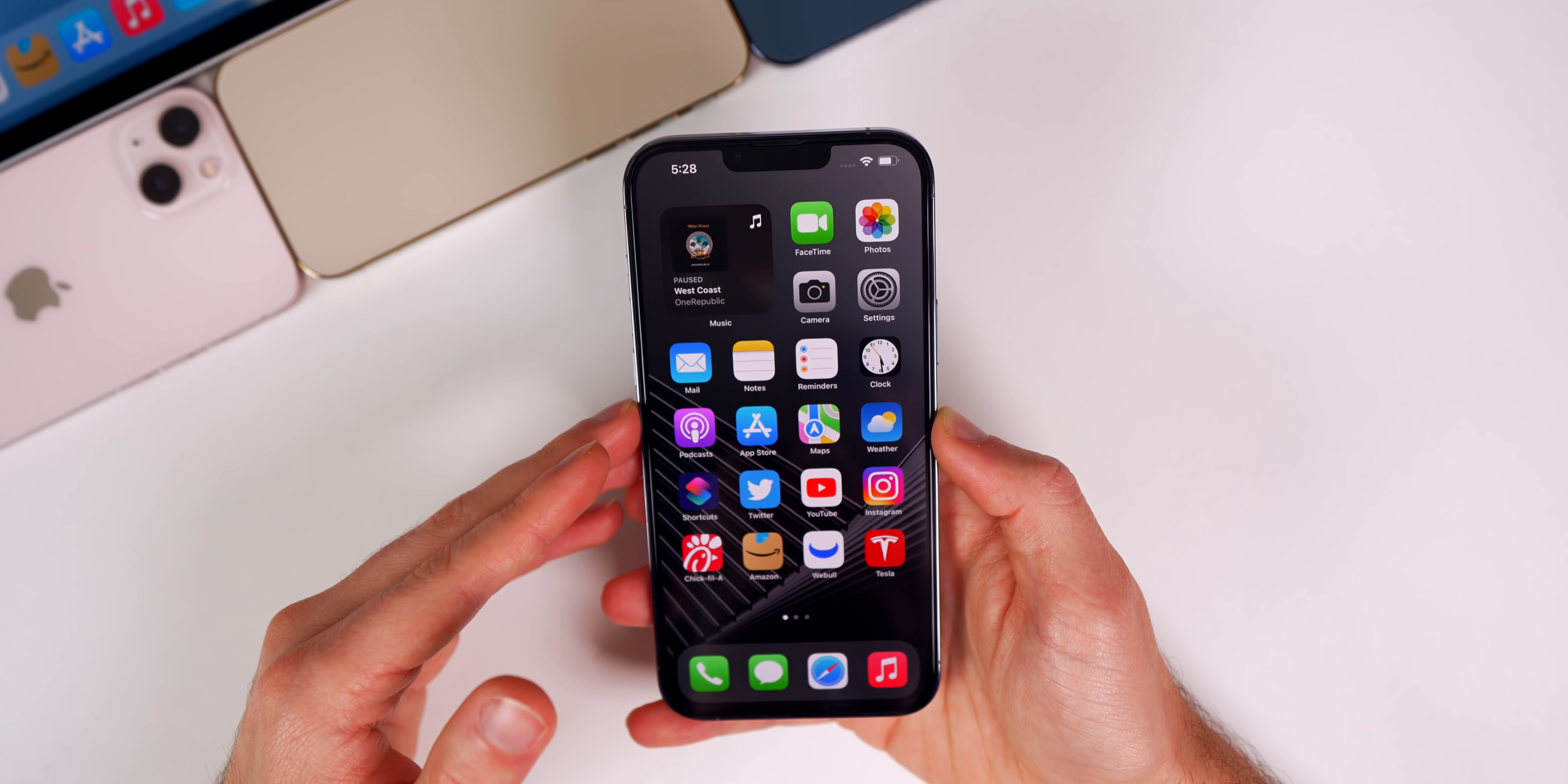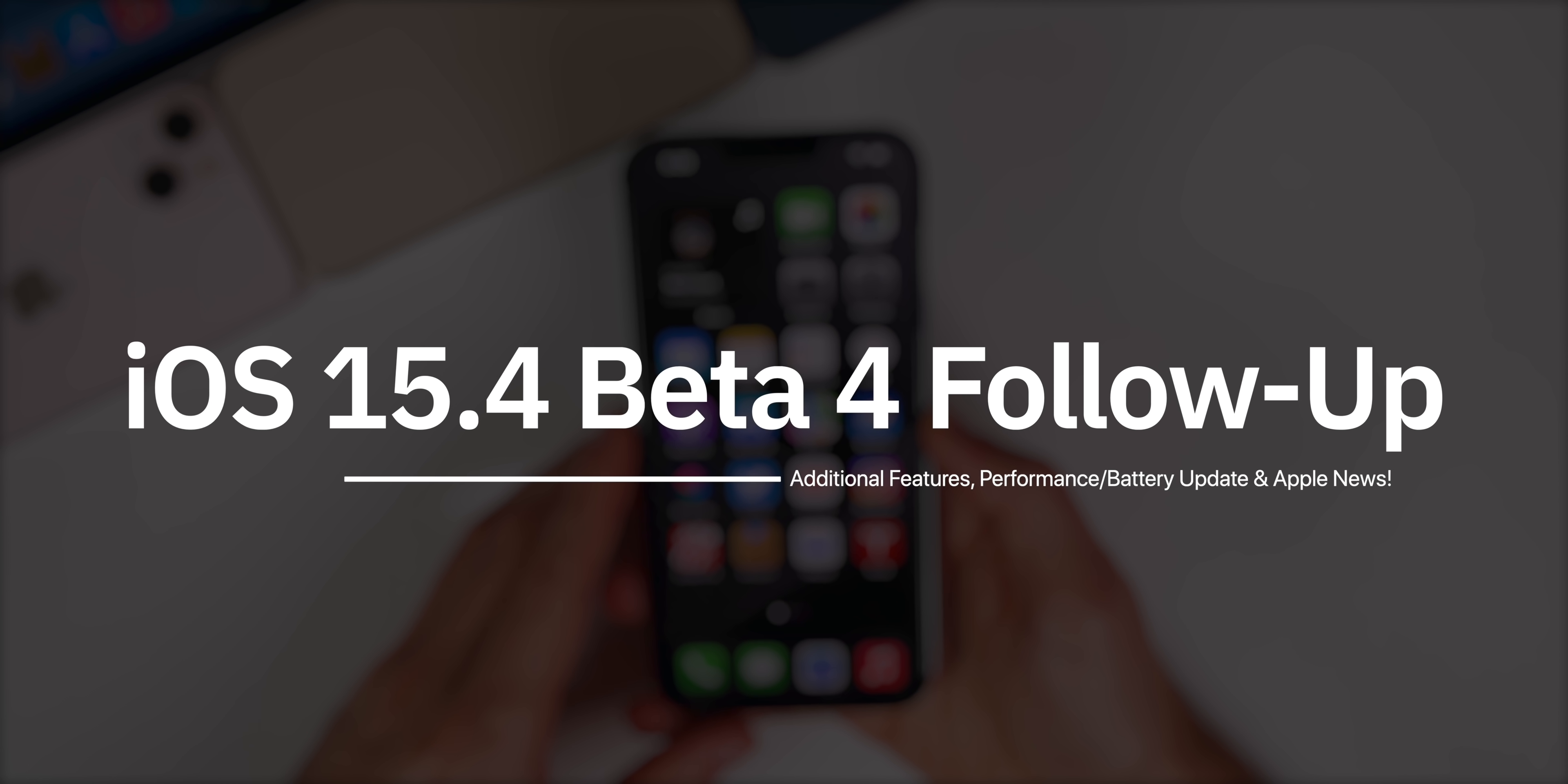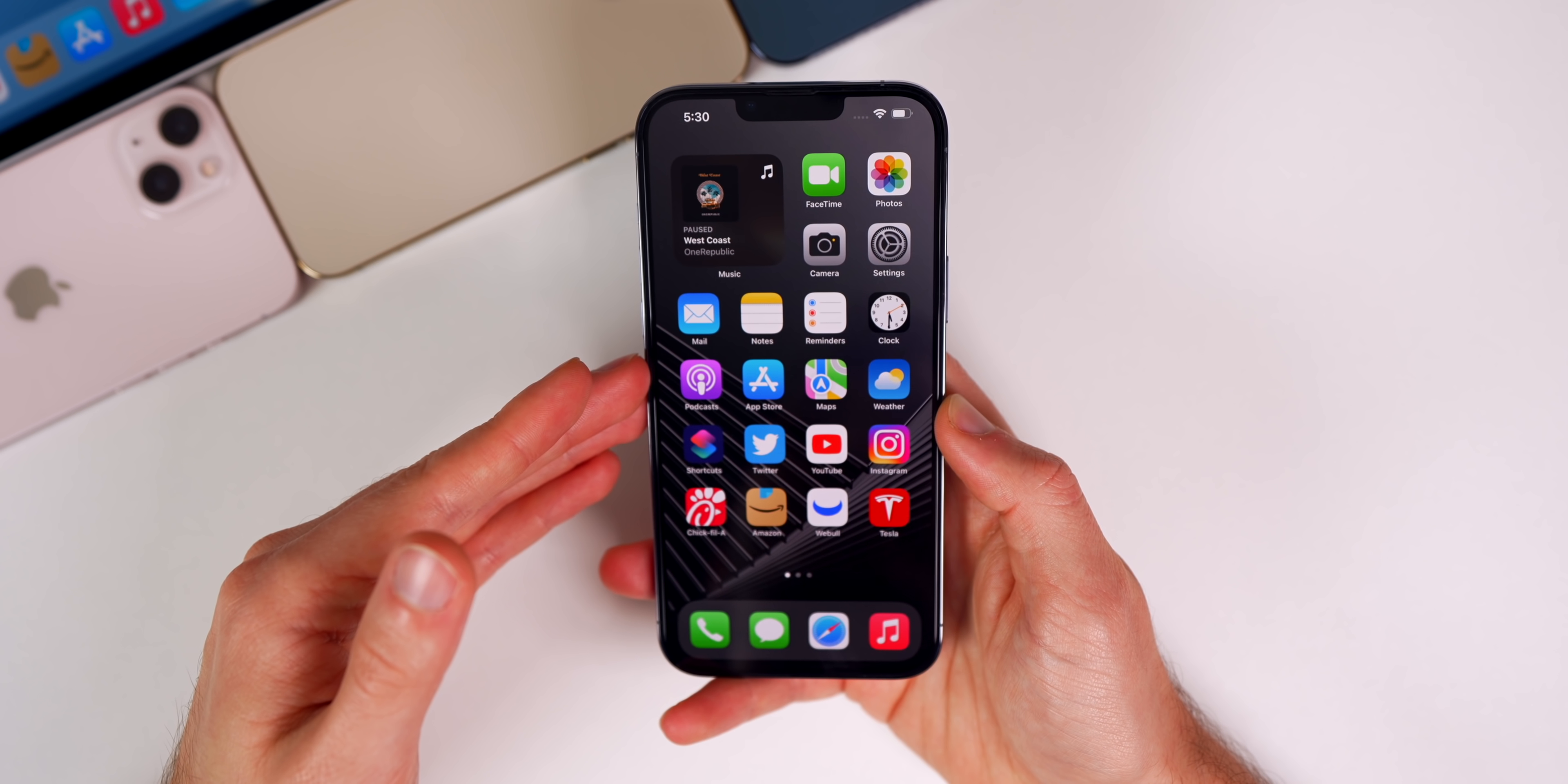In this video we're going to discuss even more new features and changes found in 15.4, along with an update on performance and battery life. We're also going to discuss what's coming next, when Apple event invites will arrive, the latest Apple news from the past week, and more.